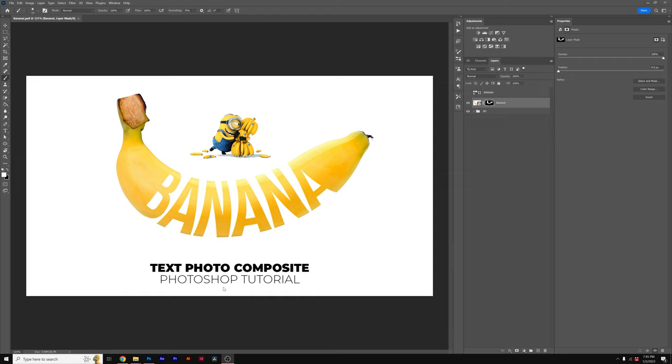Hey, this is Josh Noel from Sun.Creative. In this video, I'm going to show you how to make this awesome photo composite with any title and image that you want.